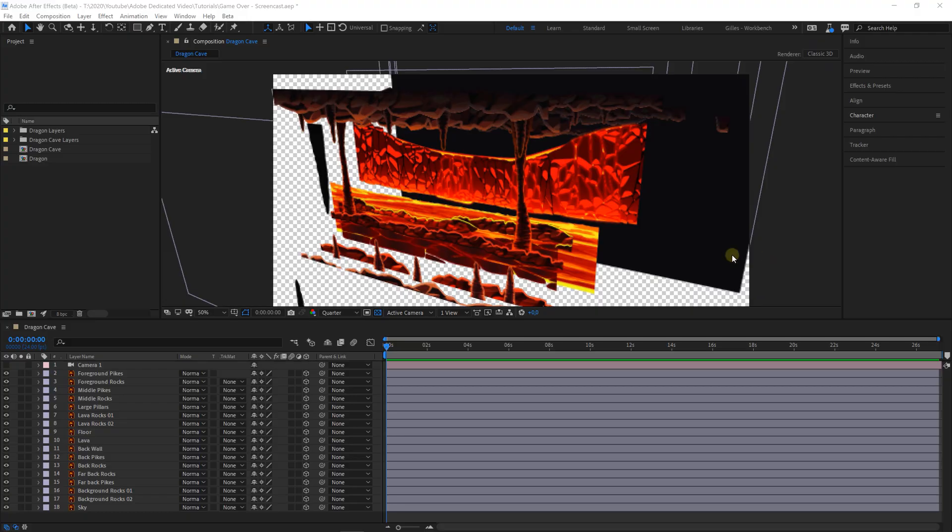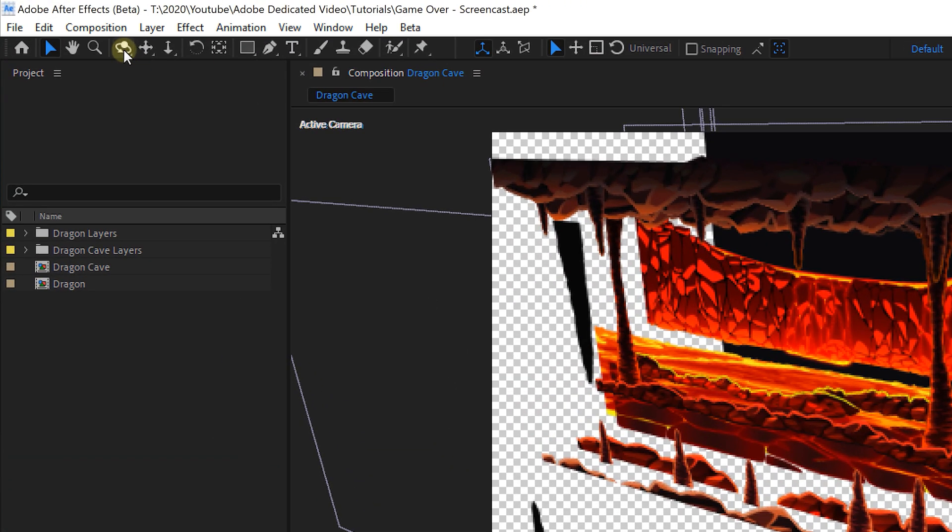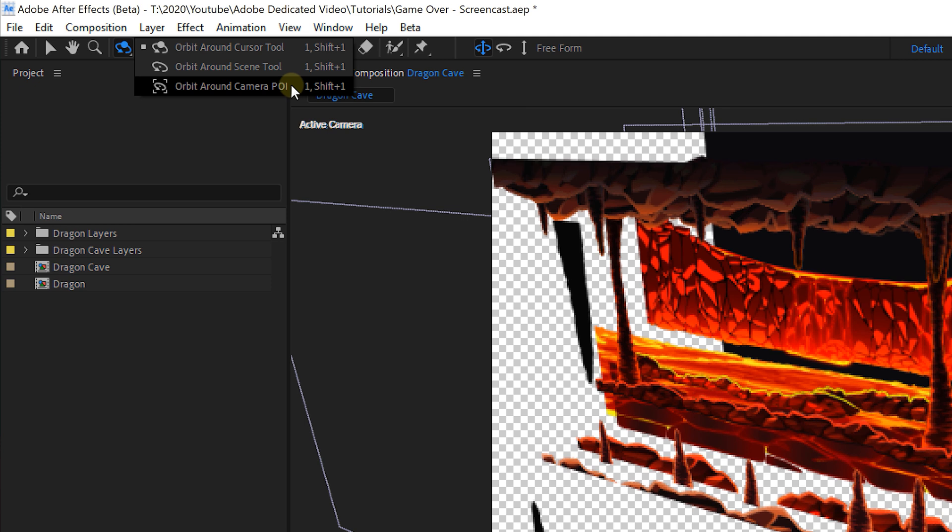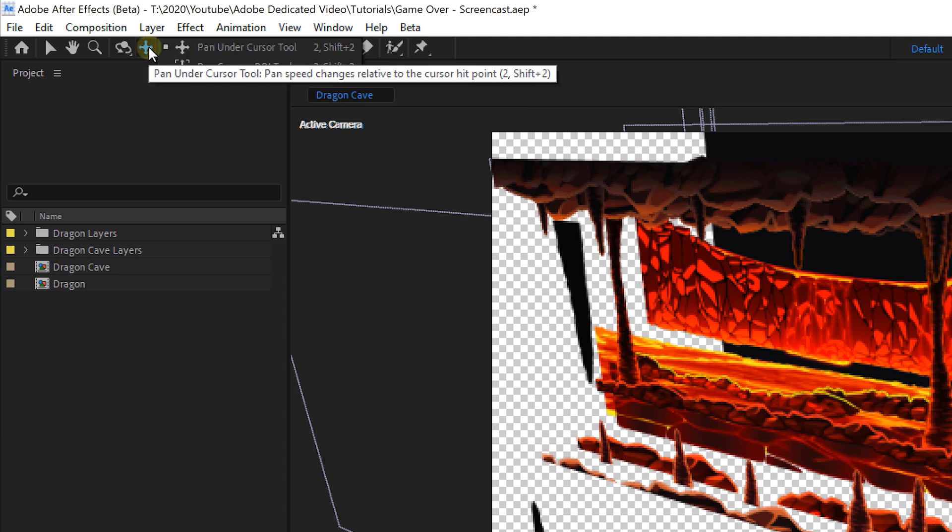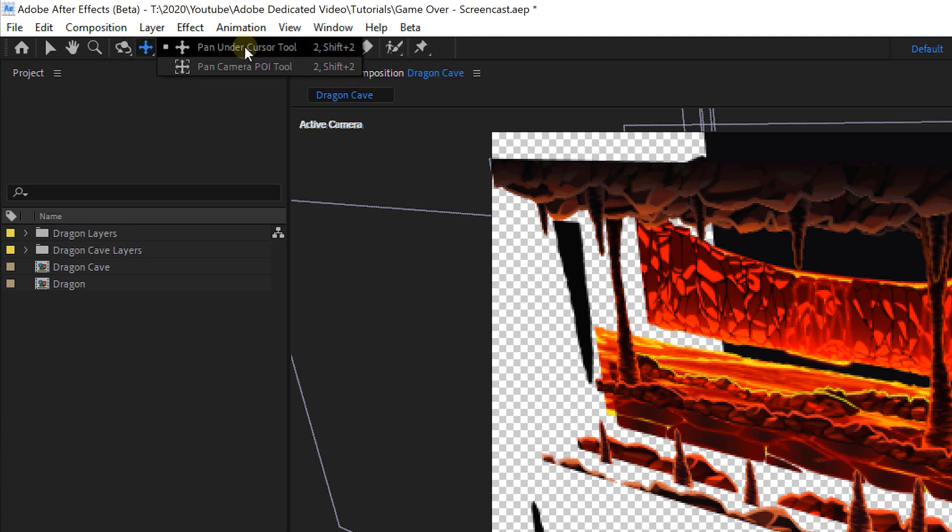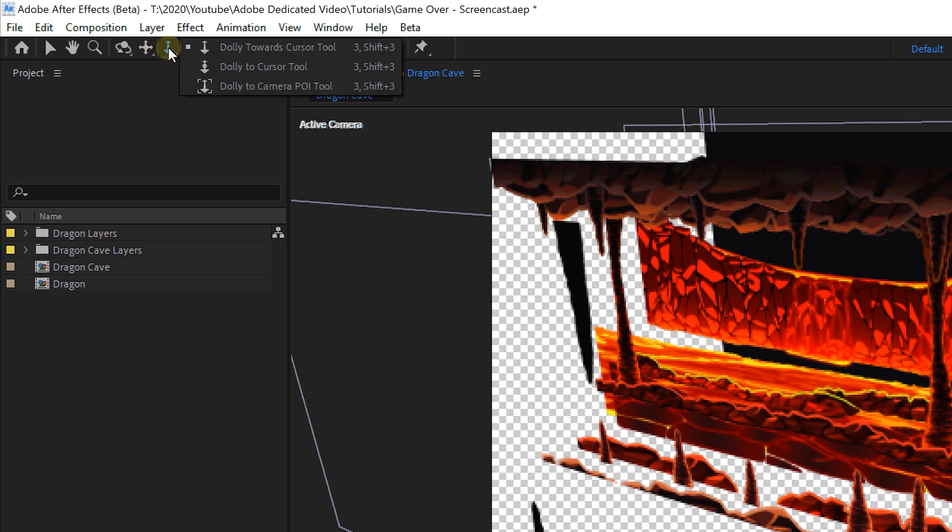Now going back to the camera controls, it's often a struggle to navigate through your scene. Well under every tool we can now find different ways the rotation, the panning, or dolly should behave or around which point they center.